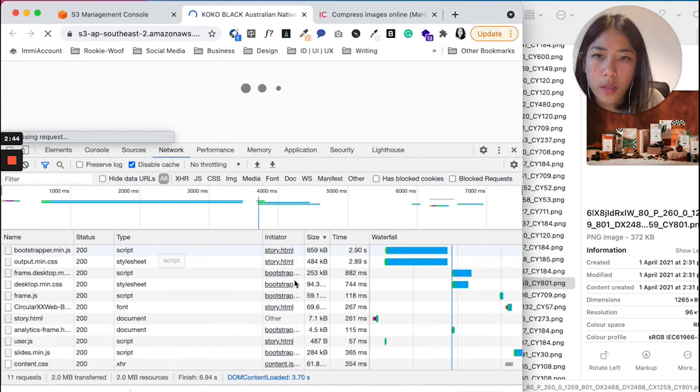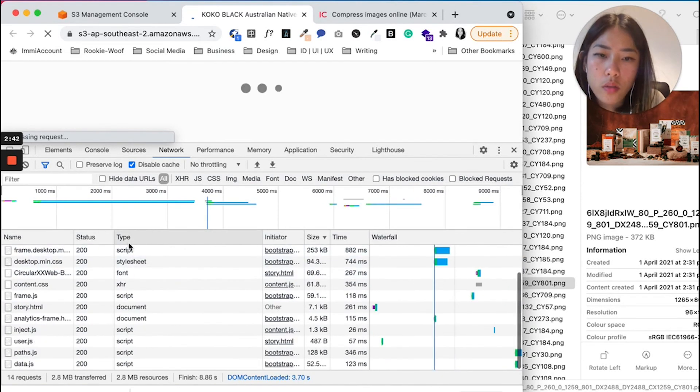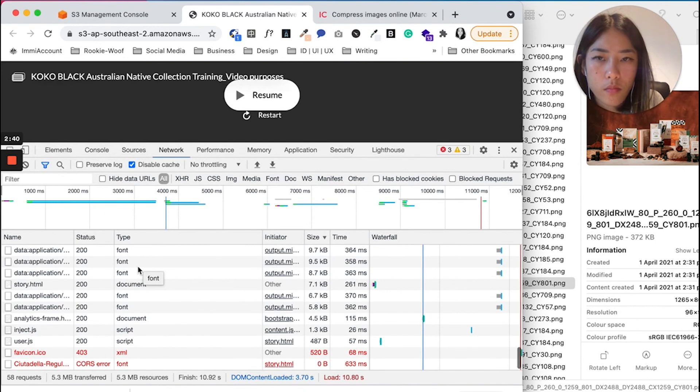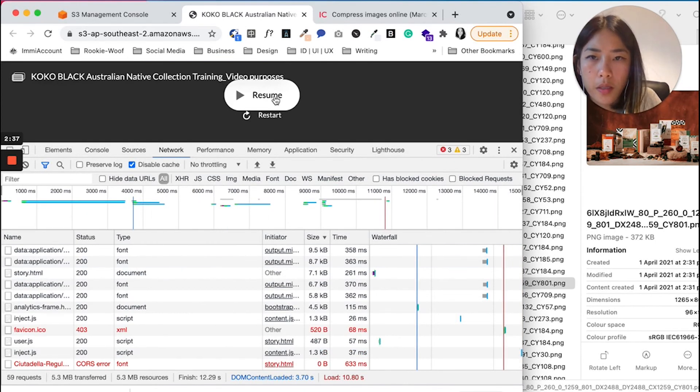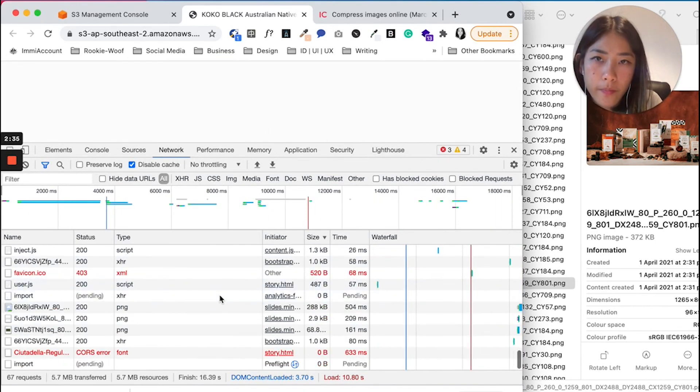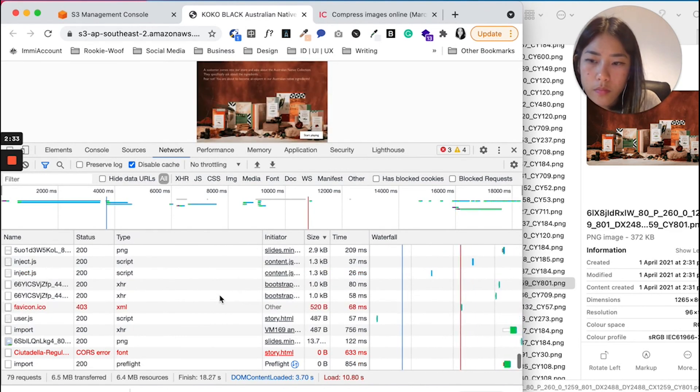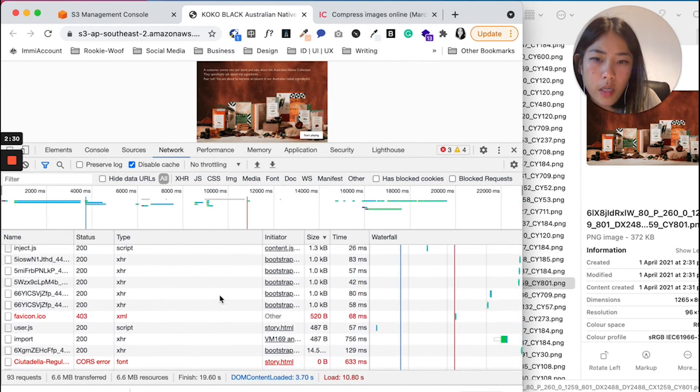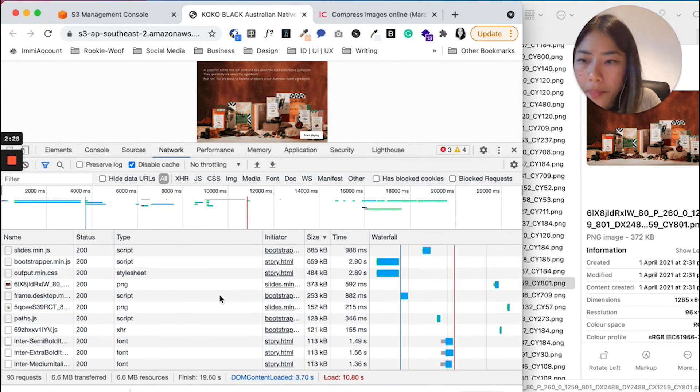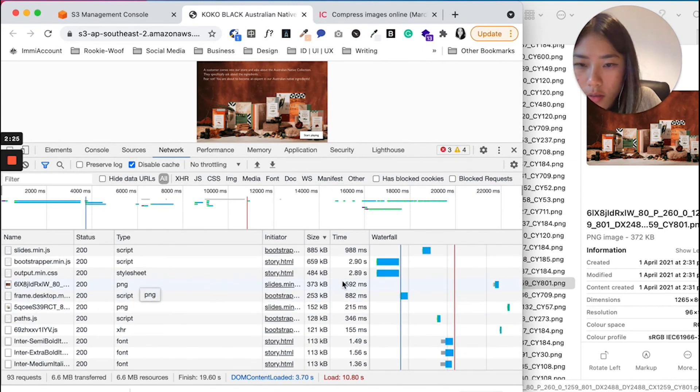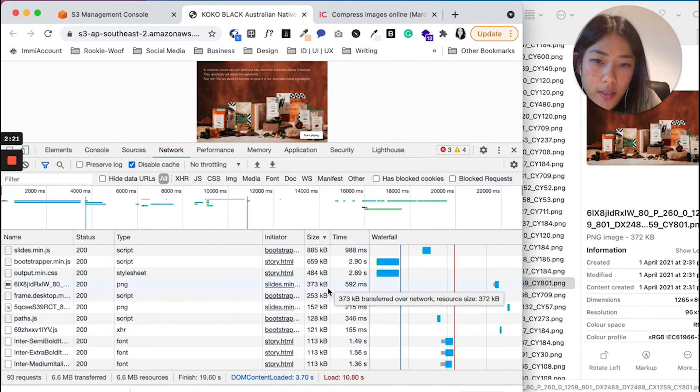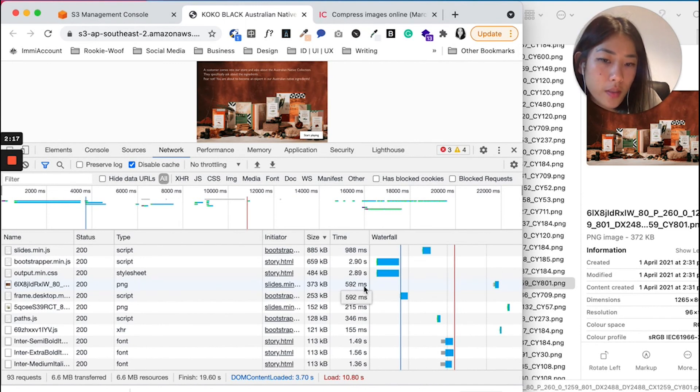So I'm going to let that load. I'm going to click Resume. I'm going to scroll to the top and I'm going to find this image here. Now is 373 kilobytes with the time load is just 592 milliseconds.